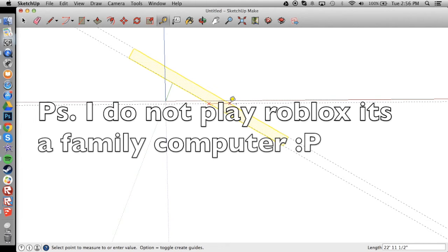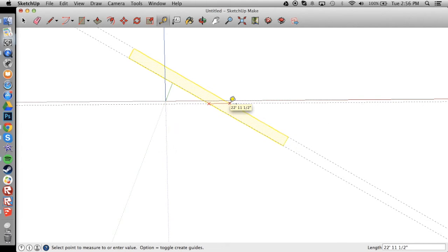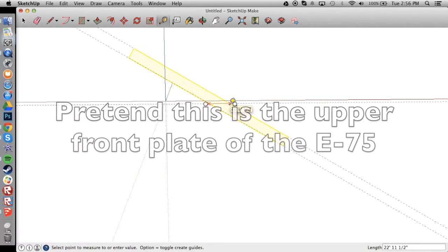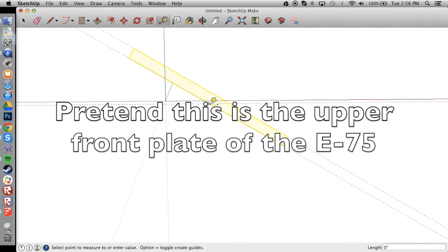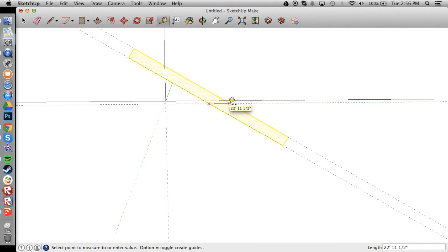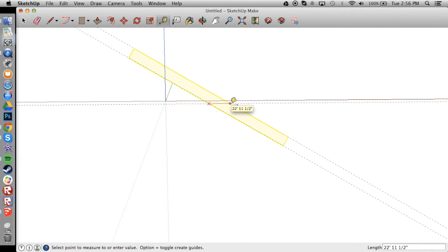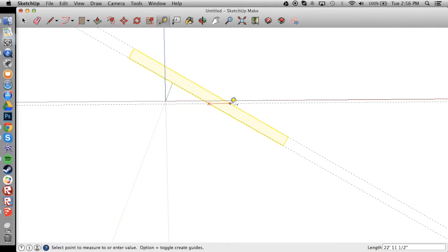Okay, here's a quick example. As you can see here, we have to penetrate horizontally. Like if the shell was coming from over here, it would be 22 feet 11 and a half inches. By the way, obviously the E75 does not have 22 inches of armor in the front, but this is just an example.